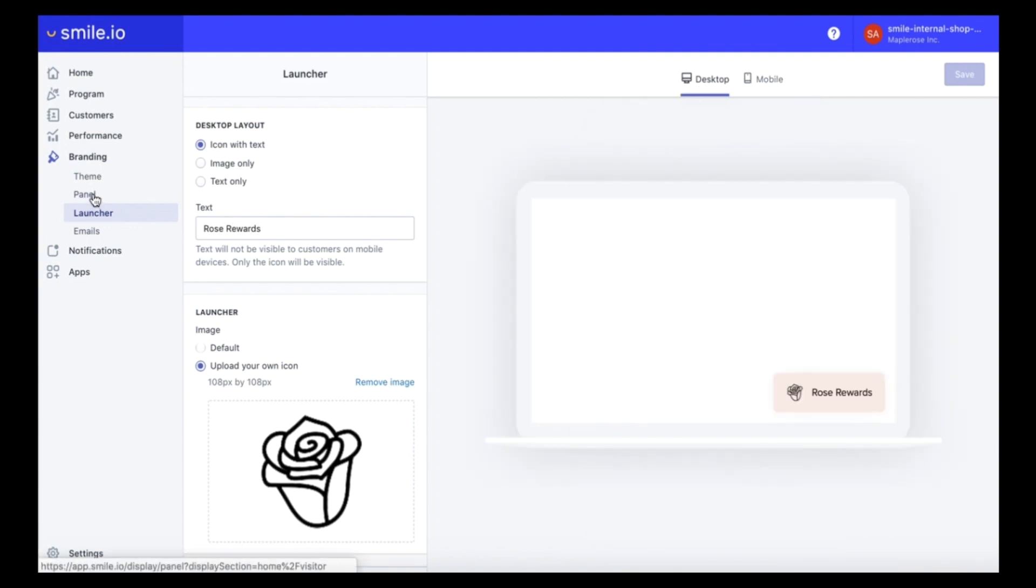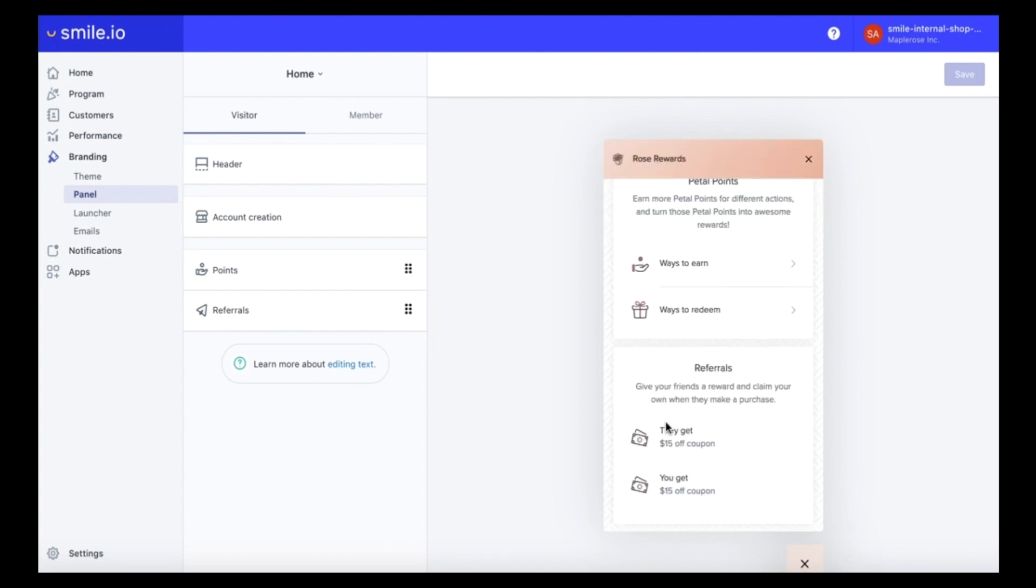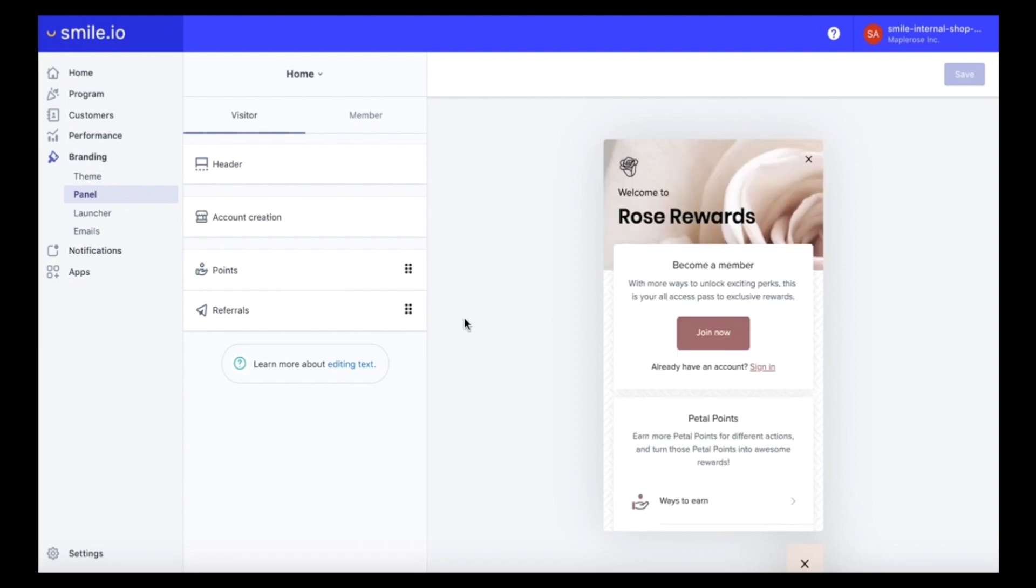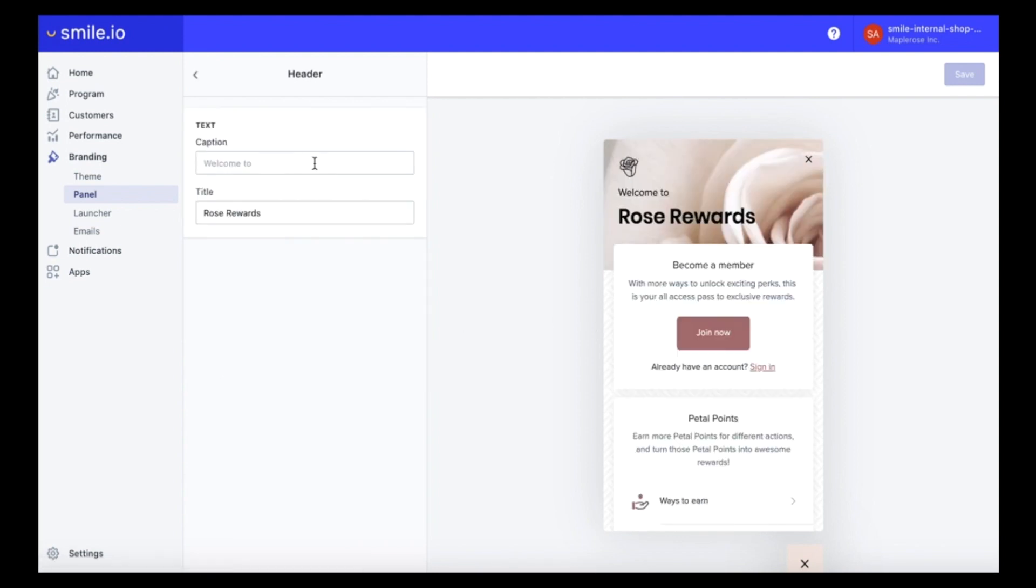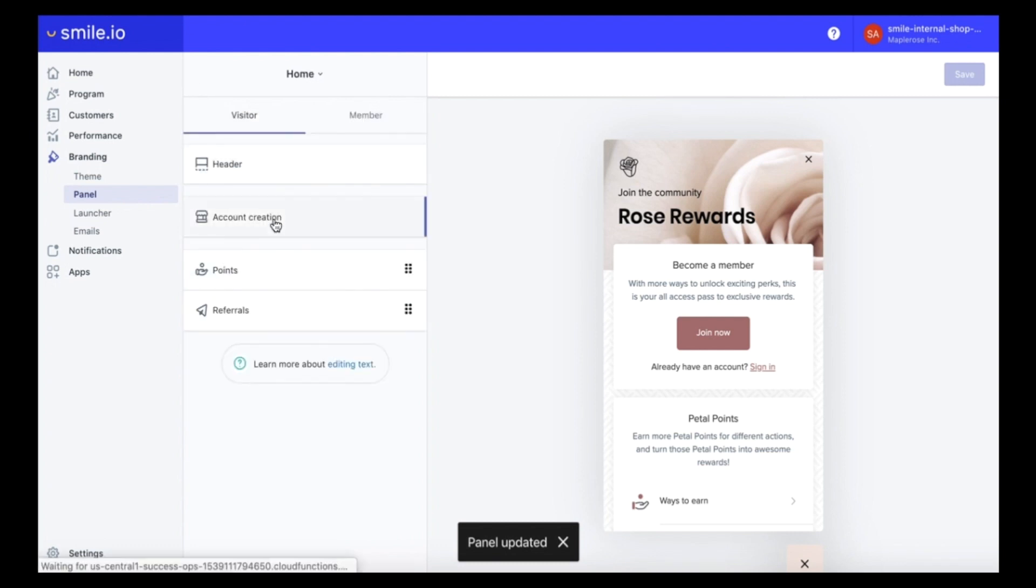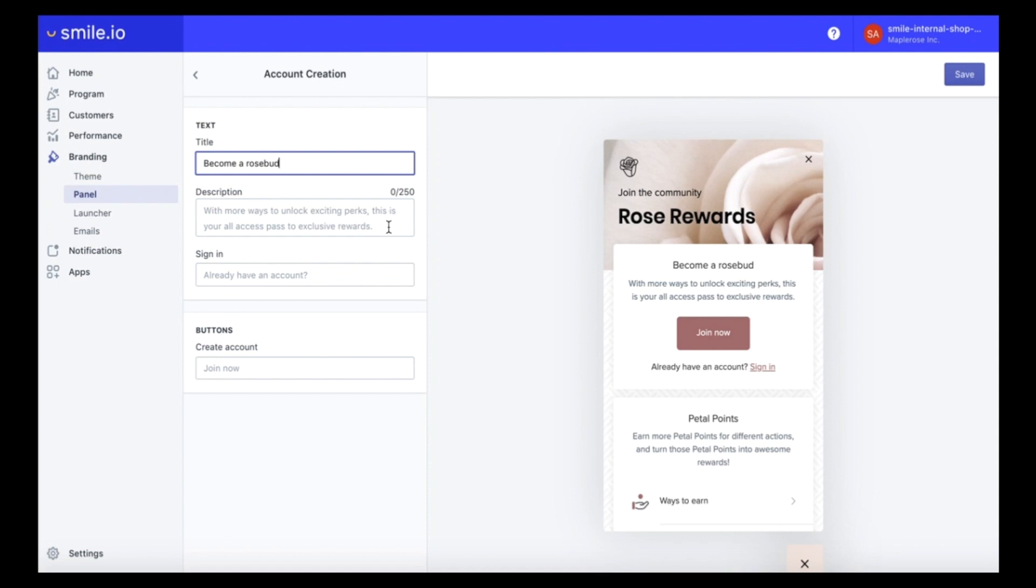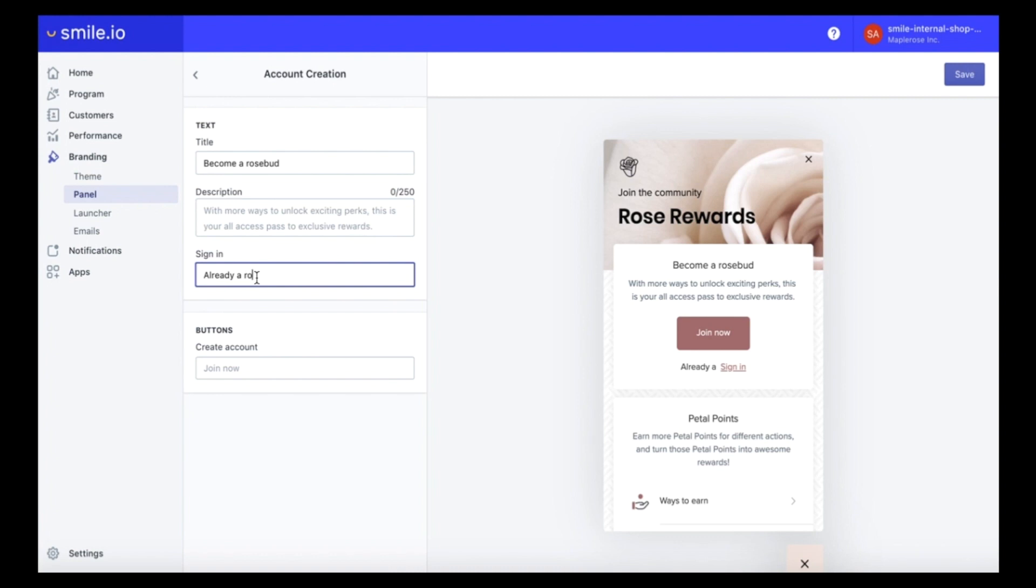Moving on to the panel section, this is where we can edit the text in our panel to be more on brand. Let's start out in the header section and we're going to change it to join the community. Under the account creation you can get creative so we'll change it to become a rosebud, which is the name of my brand community members. The default text is also fantastic so don't feel obligated to change it if you prefer the existing text. For already have an account we're going to change it to already a rosebud, and then we'll keep the default join now.